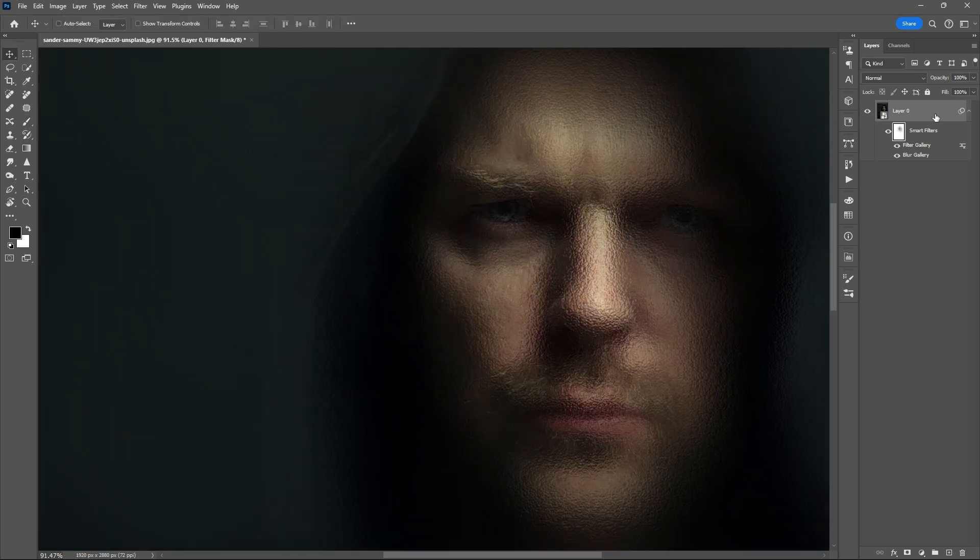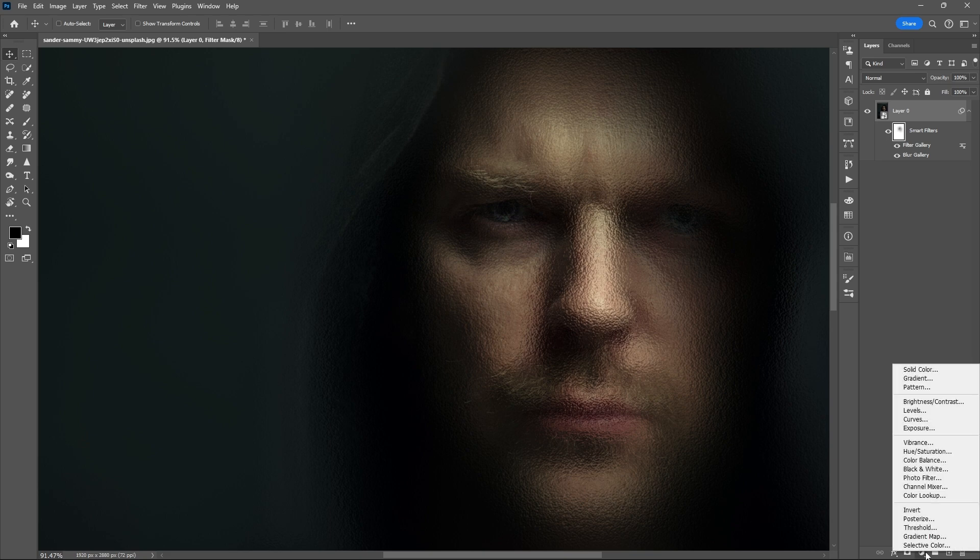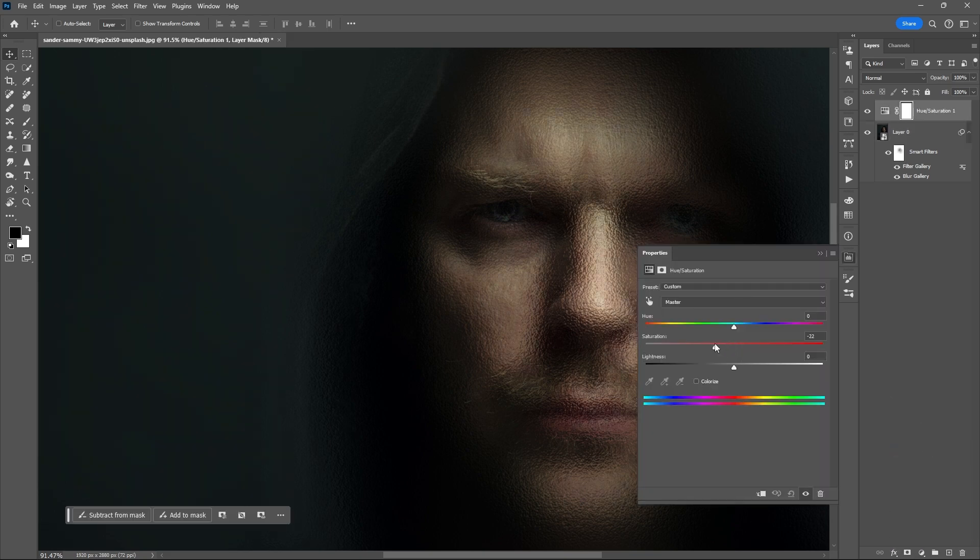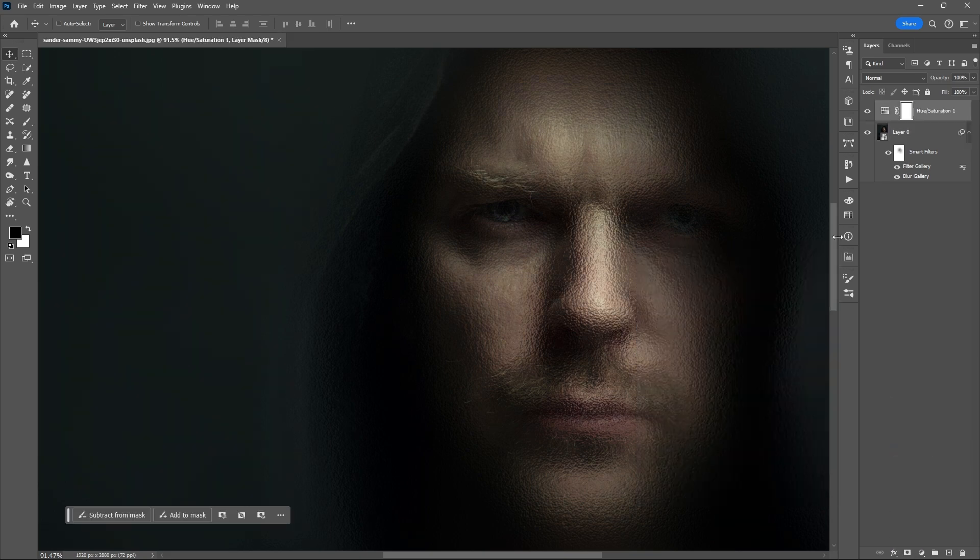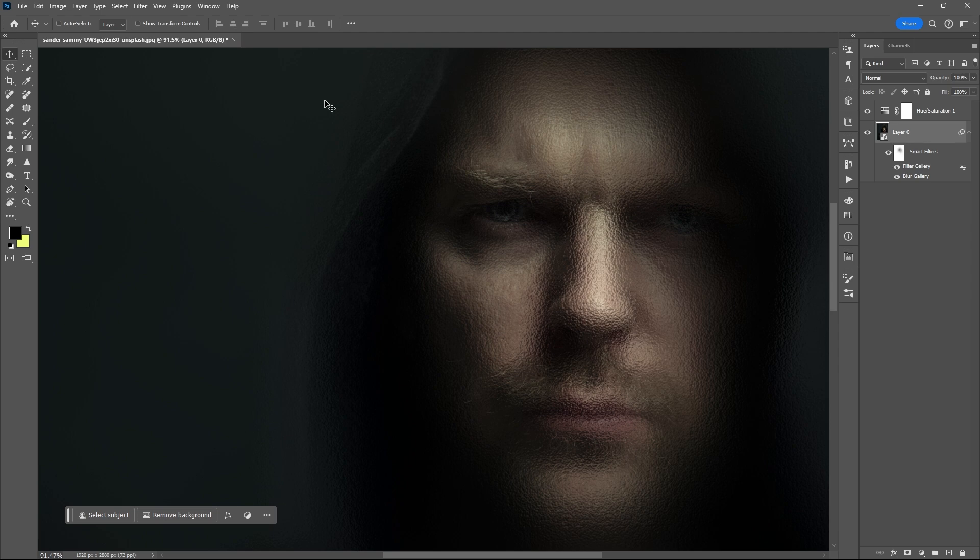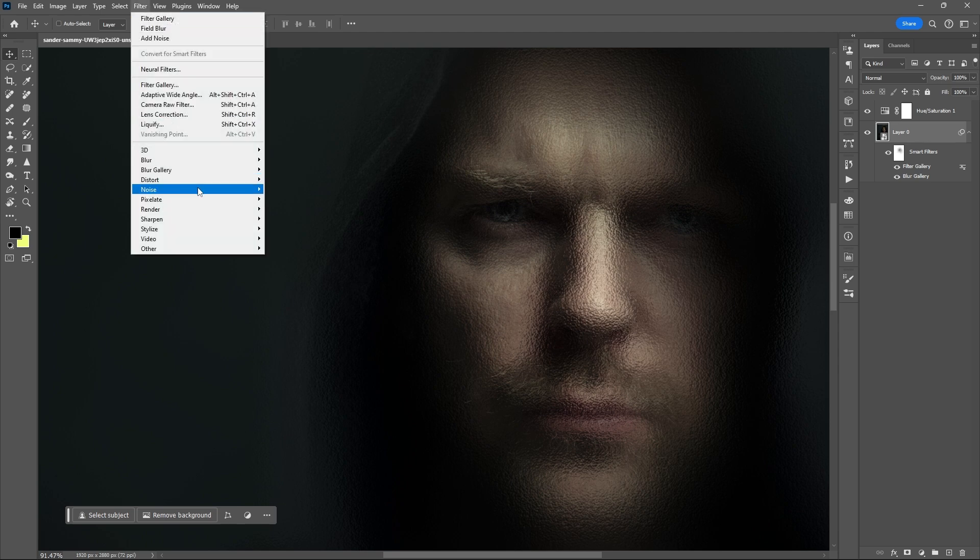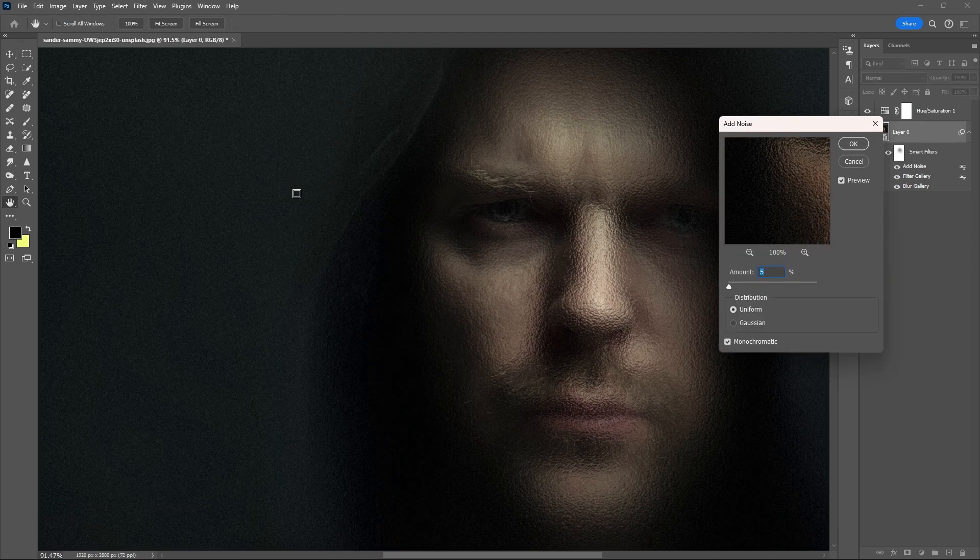After this, you can just add your own adjustment layers to further enhance the overall outcome of the image.